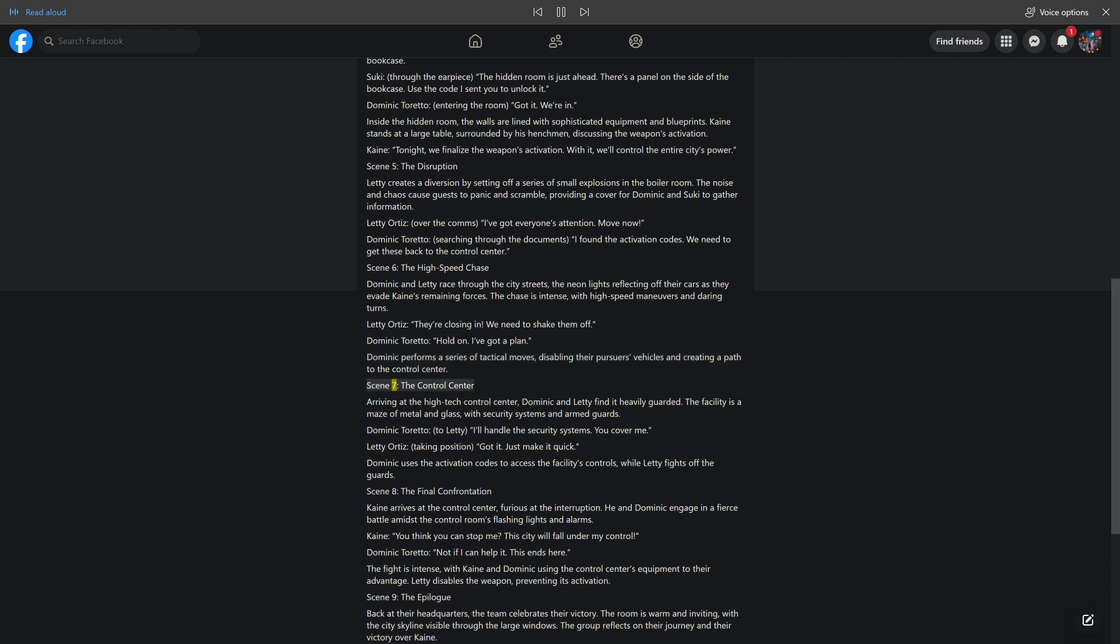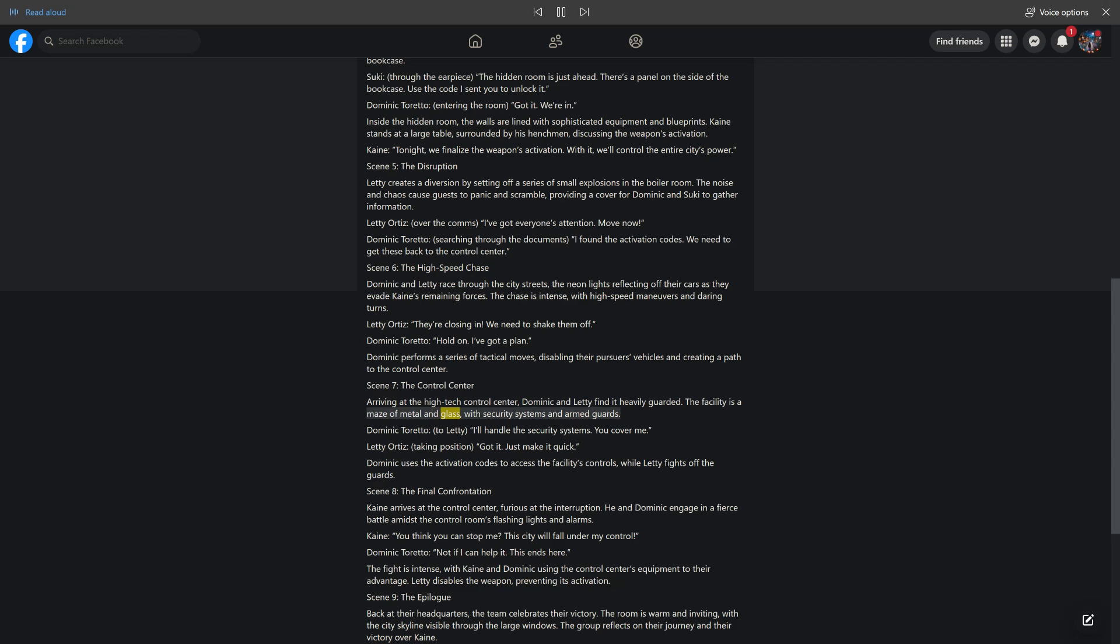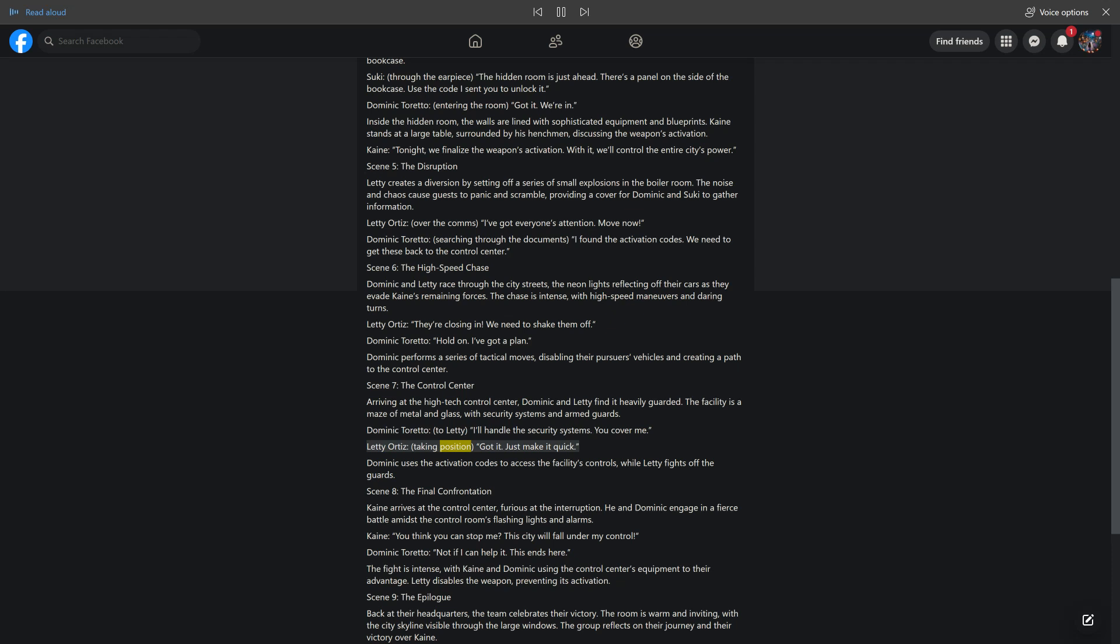Scene 7, The Control Center. Arriving at the high-tech control center, Dominic and Letty find it heavily guarded. The facility is a maze of metal and glass, with security systems and armed guards. Dominic Toretto, to Letty: I'll handle the security systems. You cover me. Letty Ortiz, taking position: got it. Just make it quick. Dominic uses the activation codes to access the facility's controls, while Letty fights off the guards.